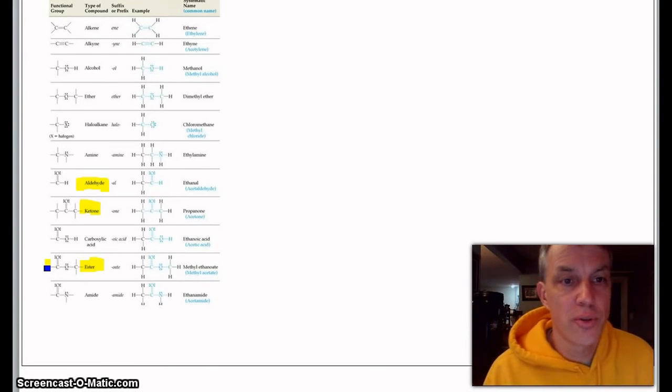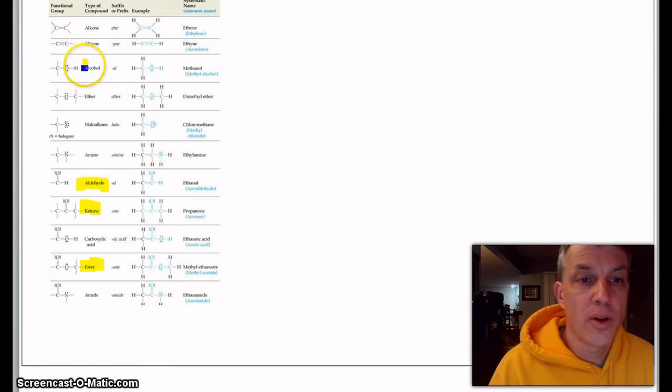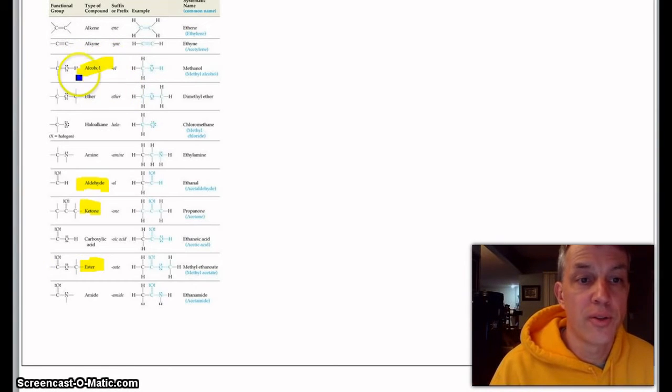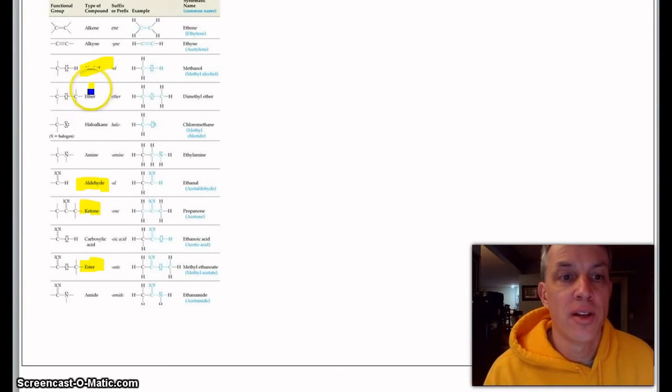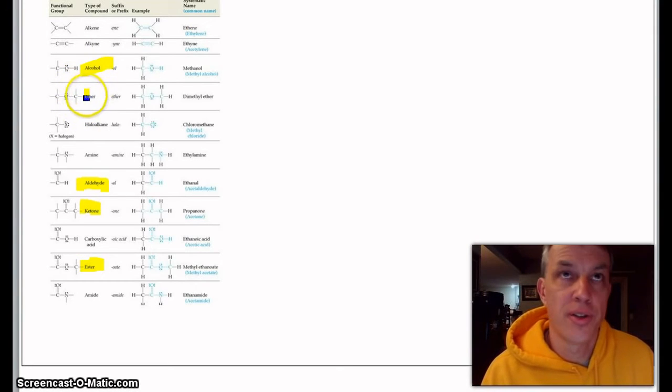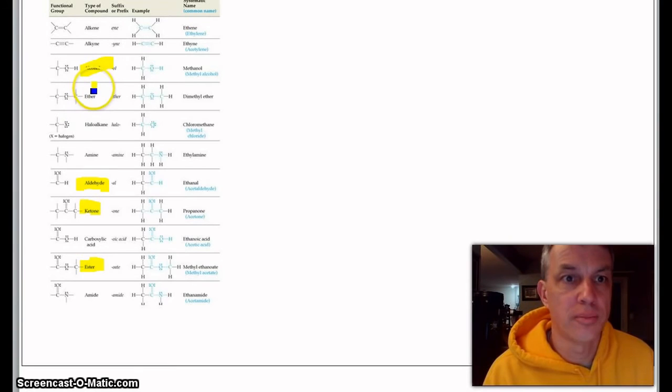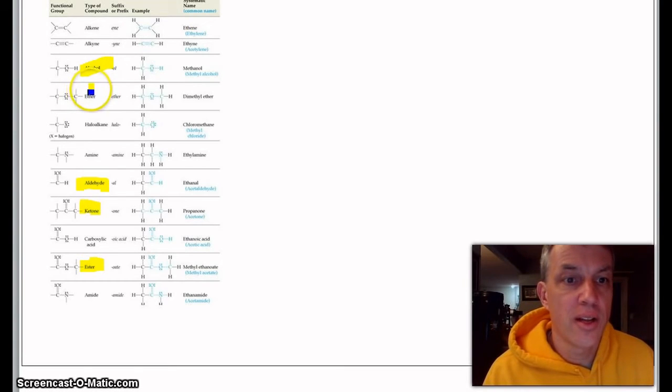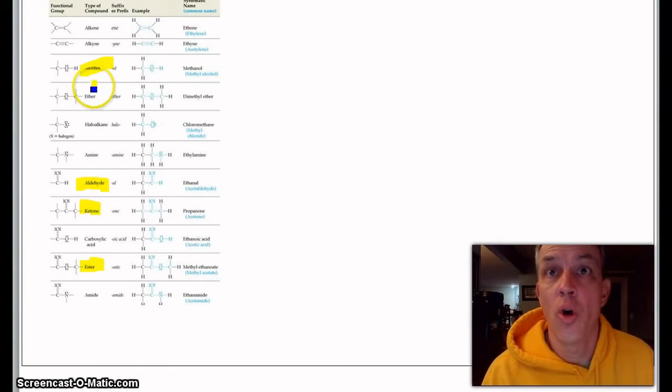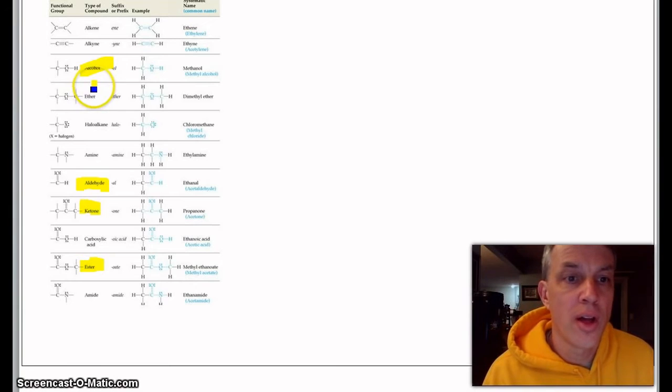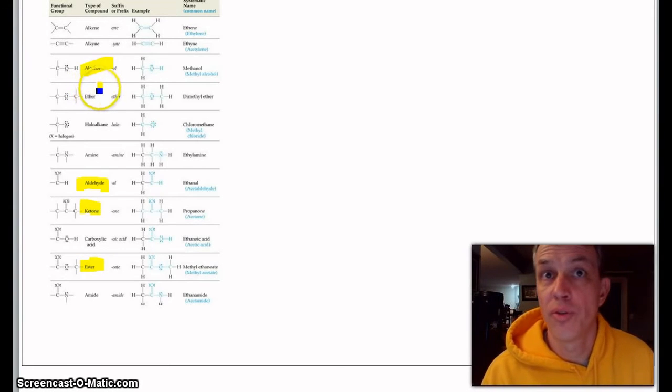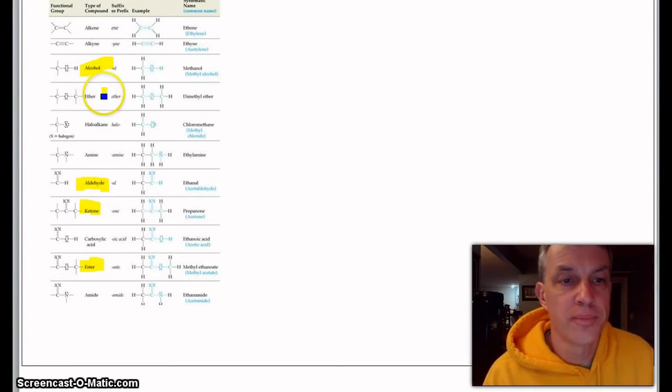Let's just go through a couple of these. Alcohols we talked about—if you just make sure to put down the number of the carbon that it's on if it's larger than probably ethane, it ends in 'ol' like propanol, butanol, and then the number goes in front of where that functional group is.